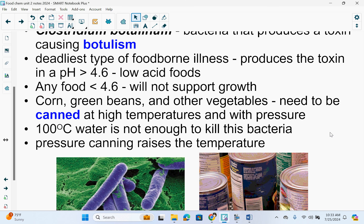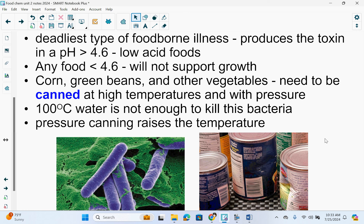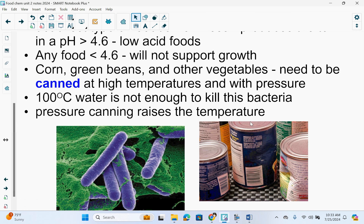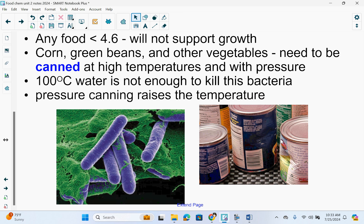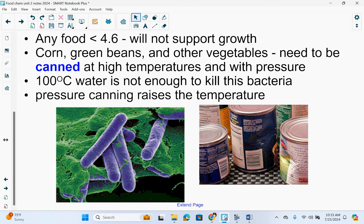Corn, green beans, and other vegetables that need to be canned should be canned at high temperatures and with pressure. 100 degrees Celsius, the boiling point of water, is not enough to kill this bacteria — it needs a higher temperature. Pressure canning would raise that temperature. The bacteria is often found in dented or bashed cans, so never buy a bashed can because this bacteria could get in.